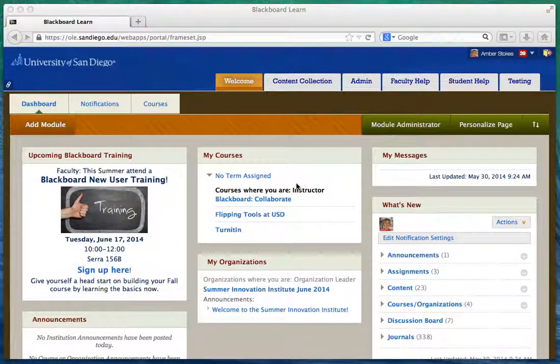Hello everybody, this is Amber Stokes and I work on the i-team for Academic Technology Services. This is just a quick overview recording of what to look for in your Summer Institute course. We're going to be seeing you on Monday and the whole team is very excited about all the things we're going to be teaching you, the guest speakers, and all of the apps we're going to show you.